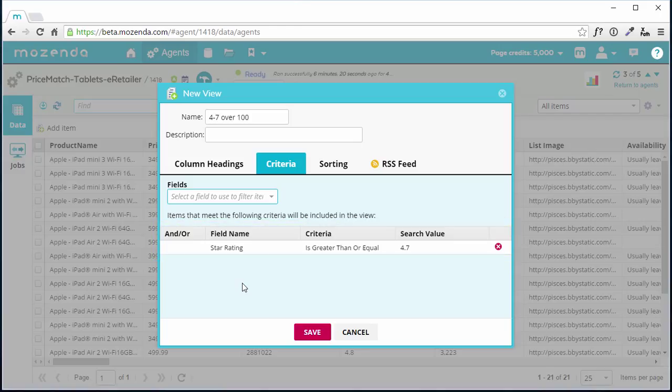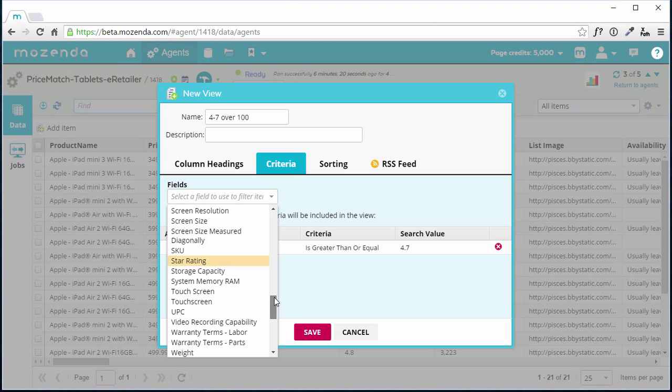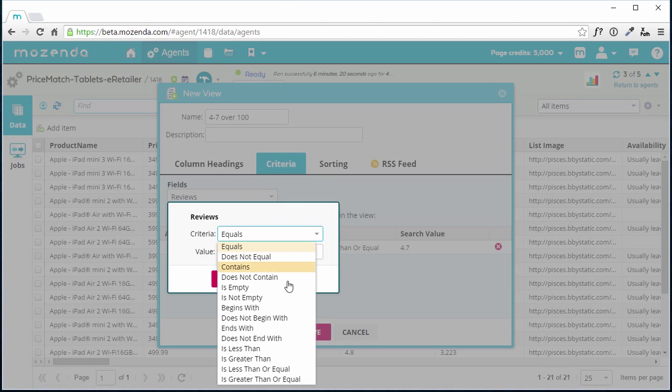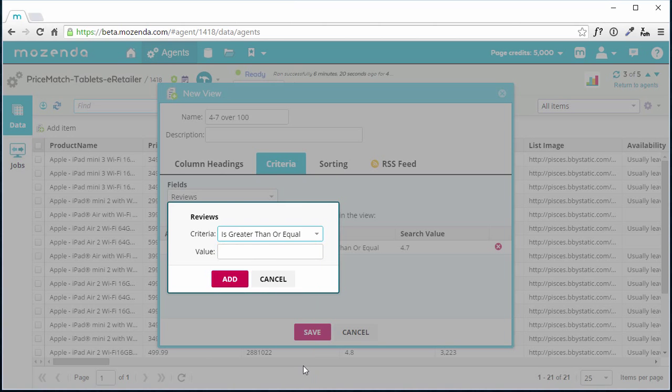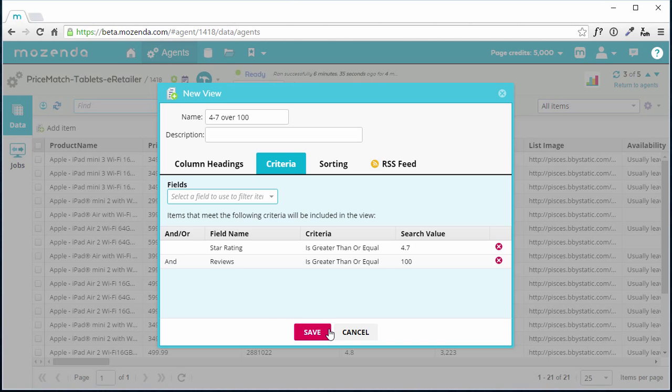I'll repeat this process for customer reviews. First, I'll choose the Reviews field, and then select Greater Than or Equal To, and enter 100 into the Value field, and click Add. To finish, I'll choose Save.